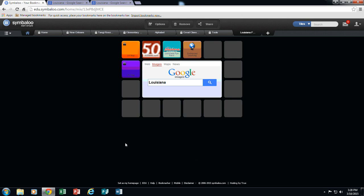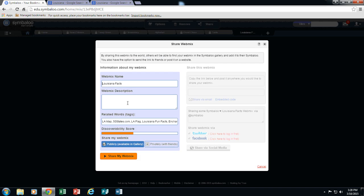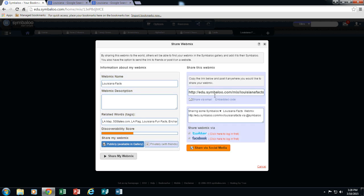Once you are done, you want to make sure that you share your webmix. So I am going to come up here to this icon that says share. And it is called Louisiana Facts. I could give it a description saying what this webmix is used for. I could share it publicly which means it would be available through the Symbaloo EDU gallery or I could keep it private for my friends, it doesn't matter. I am going to go ahead and click share my webmix. And notice now that I have a URL to this webmix. So I could actually copy this URL and I could share this URL with my students, my parents, my coworkers for them to be able to view my webmix.